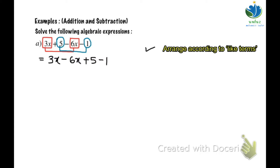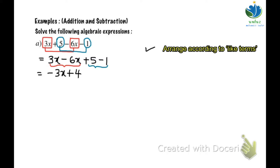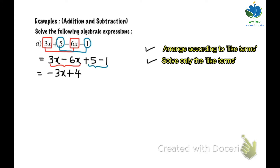Second step, solve only the like terms. So 3x minus 6x, and 5 minus 1. The answer is negative 3x plus 4. Solve the like terms. So now we see that the answer is already in unlike terms, so this is your answer.